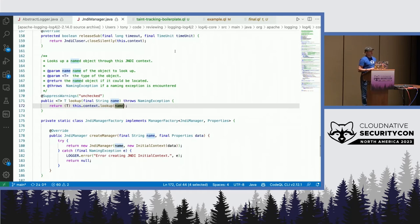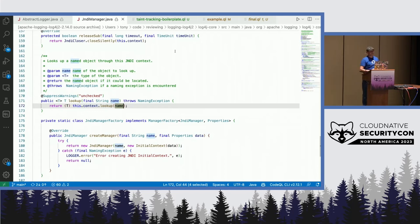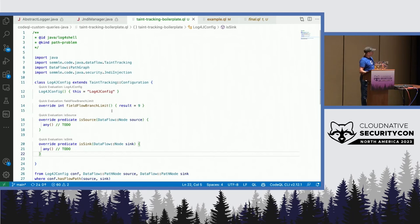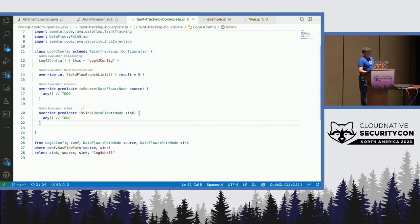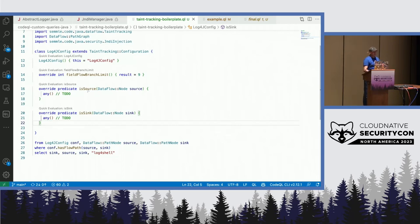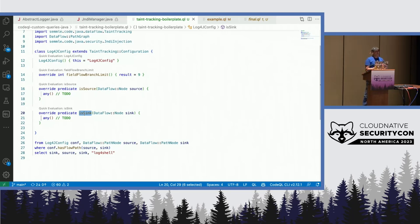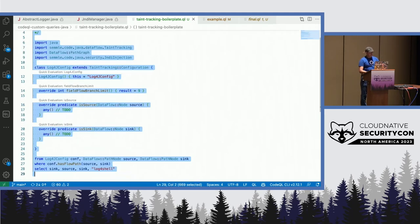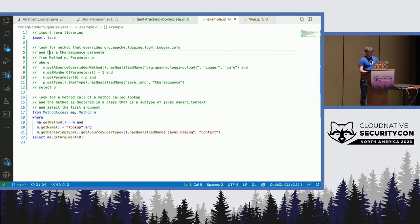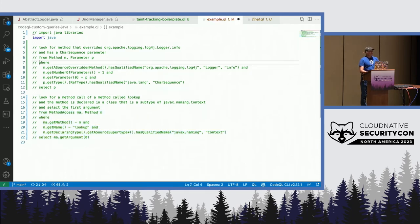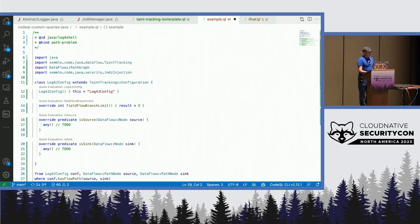How do we do that? CodeQL has a taint tracking data flow library that you can reuse. This library will tell you if there is a potential flow between a source and what we call a sink. And for that, this library comes with a boilerplate code. In this code, you just have to complete the definition of what you consider as an untrusted source. Here, with this predicate, isSource, and what you consider as being a dangerous sink, with implementing this predicate, isSink. So, let's use that. I will copy this boilerplate code into my file here. I will comment this part, and I will copy the code here.